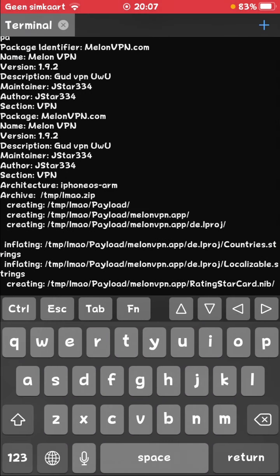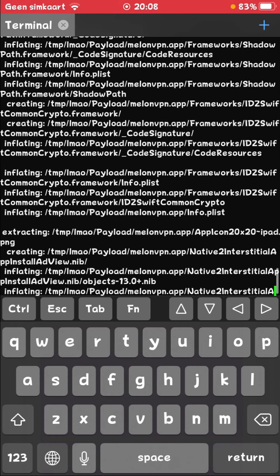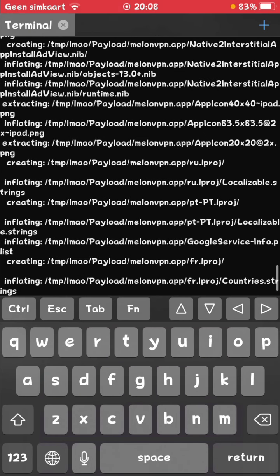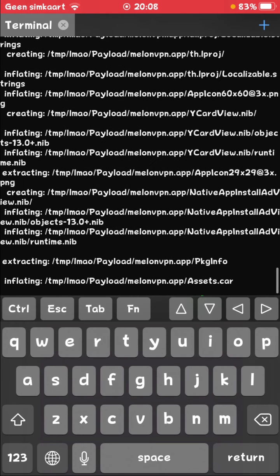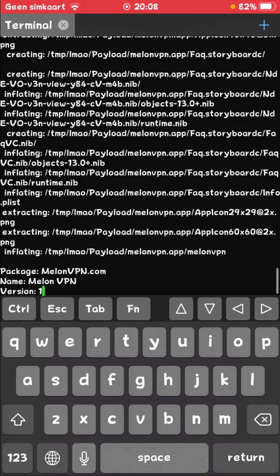It will show some extracting and inflating stuff on your screen. It's going to lag a little bit. It can take time depending on how big your ipa is. It seems that this .ipa is pretty big, so it can take some time.